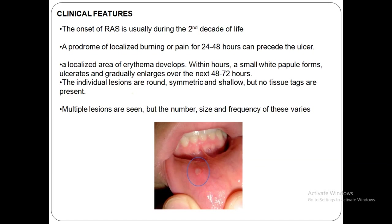The individual lesions are round, symmetric, and shallow, but no tissue tags are present. Multiple lesions are seen but the number, size, and frequency varies. According to these features, you can subdivide apthous ulcers into three subtypes: minor, major, and herpetiform ulcers.